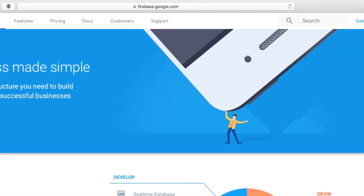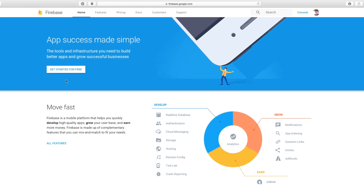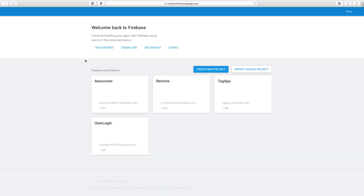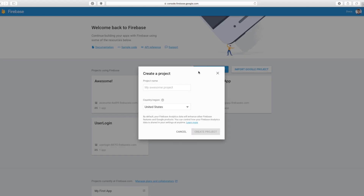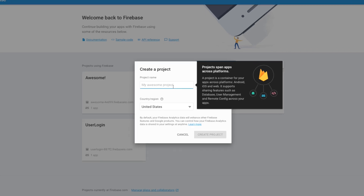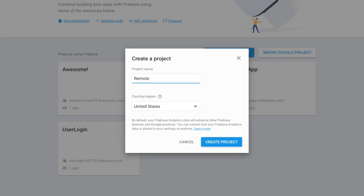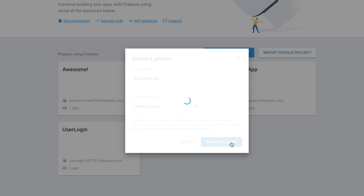Inside of here, go ahead and sign up, or if you're already signed up, just go ahead and click 'Get Started for Free,' and that'll take you over to your apps. Then you can go over here and say 'Create New Project.' For our project name, I'm just going to call this 'remote note,' and then go ahead and create the project.